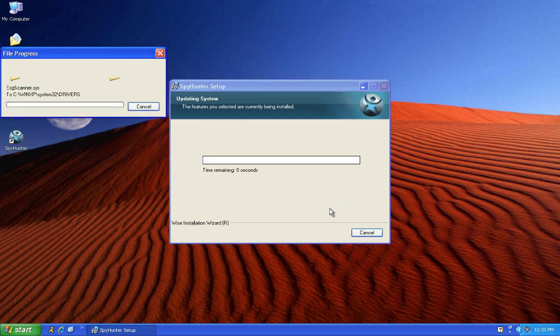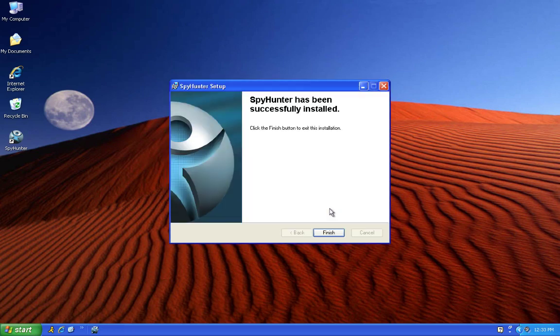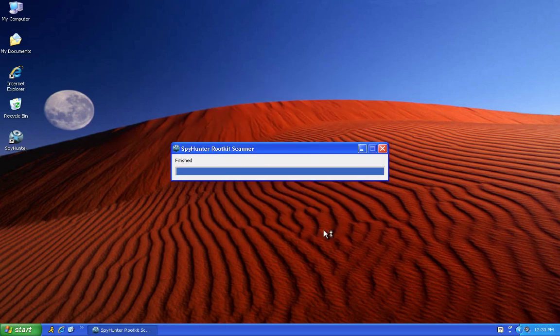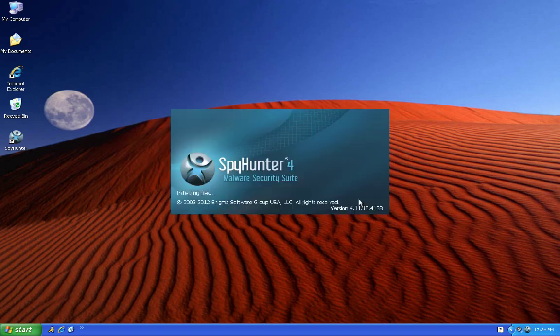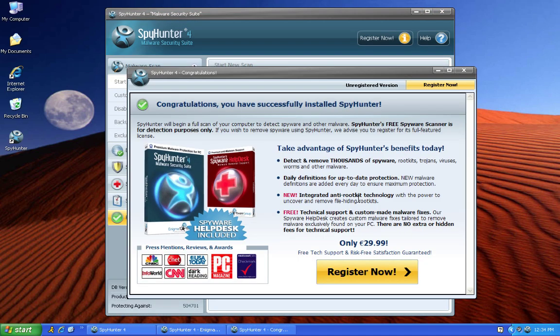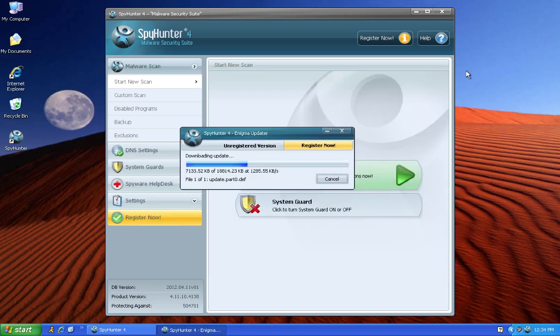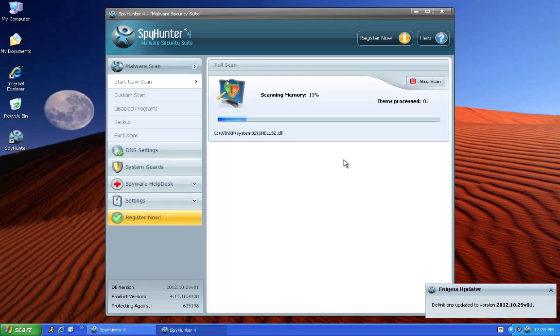Spy Hunter will automatically download the latest definition updates to ensure that all infections are properly removed.